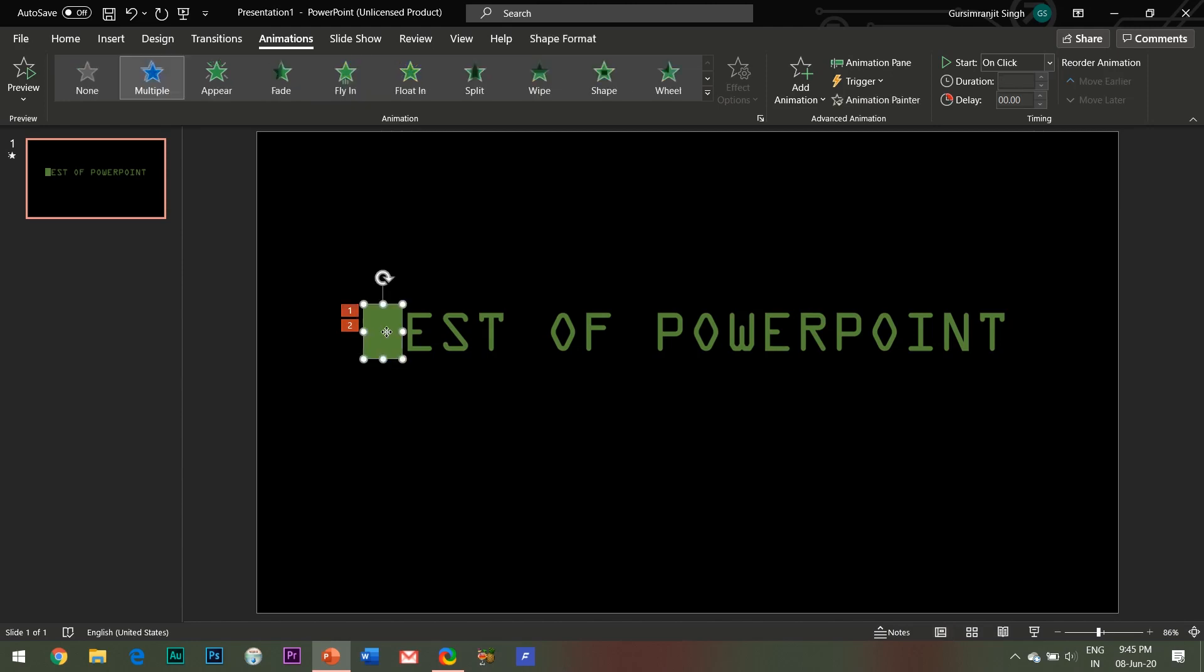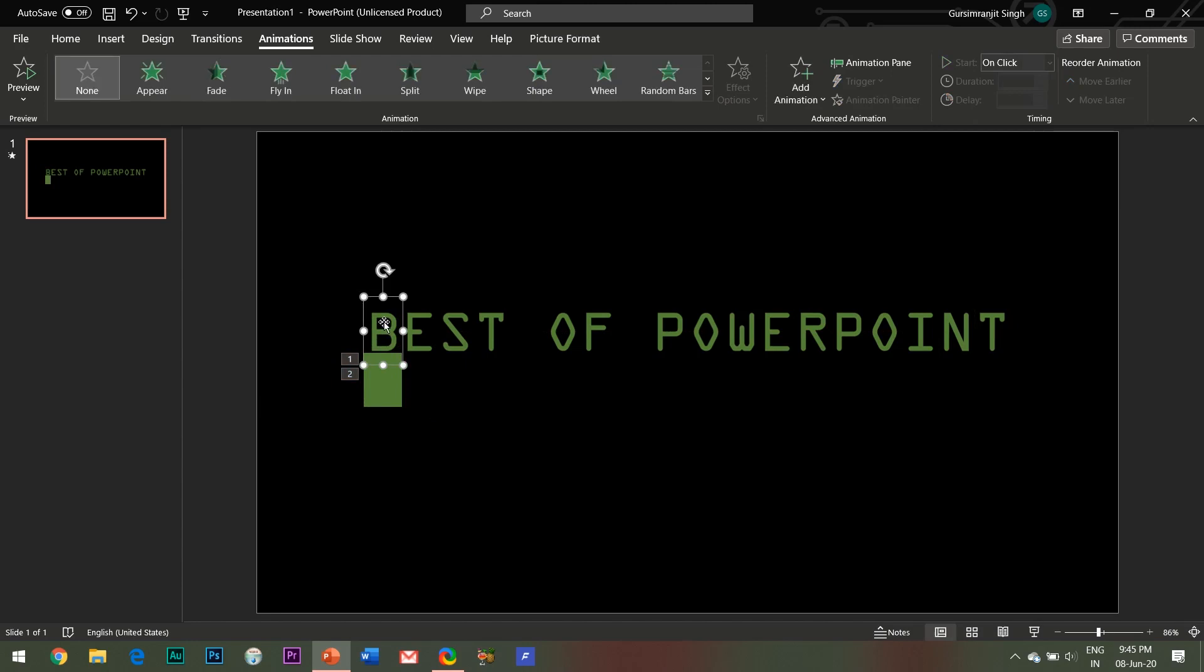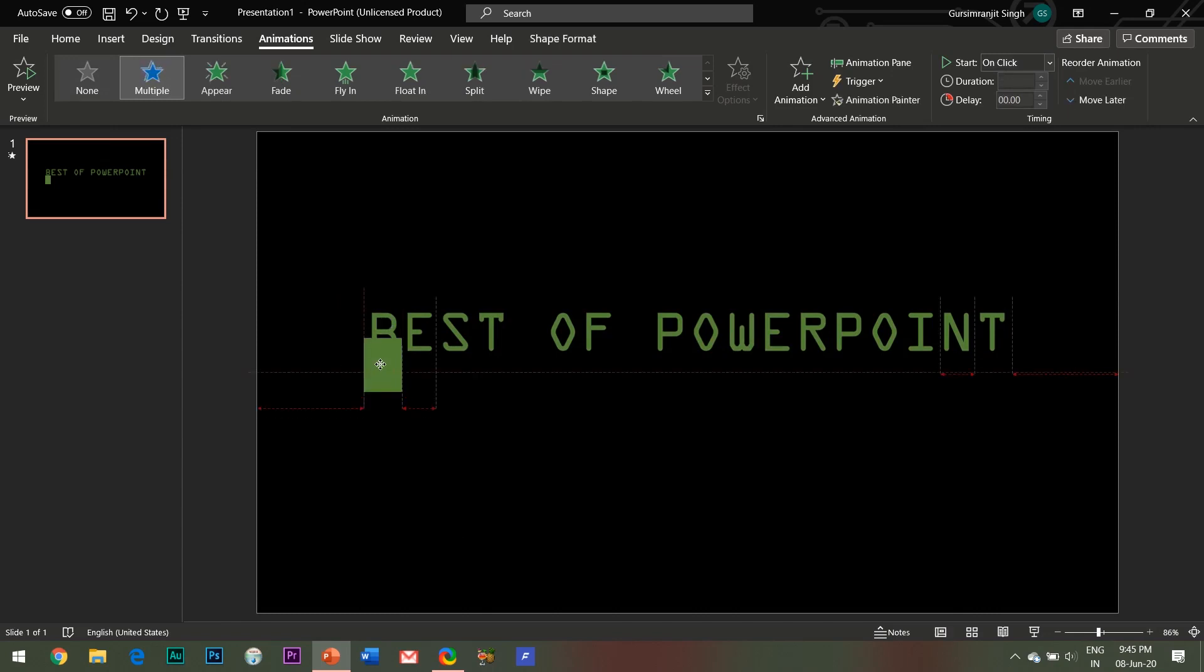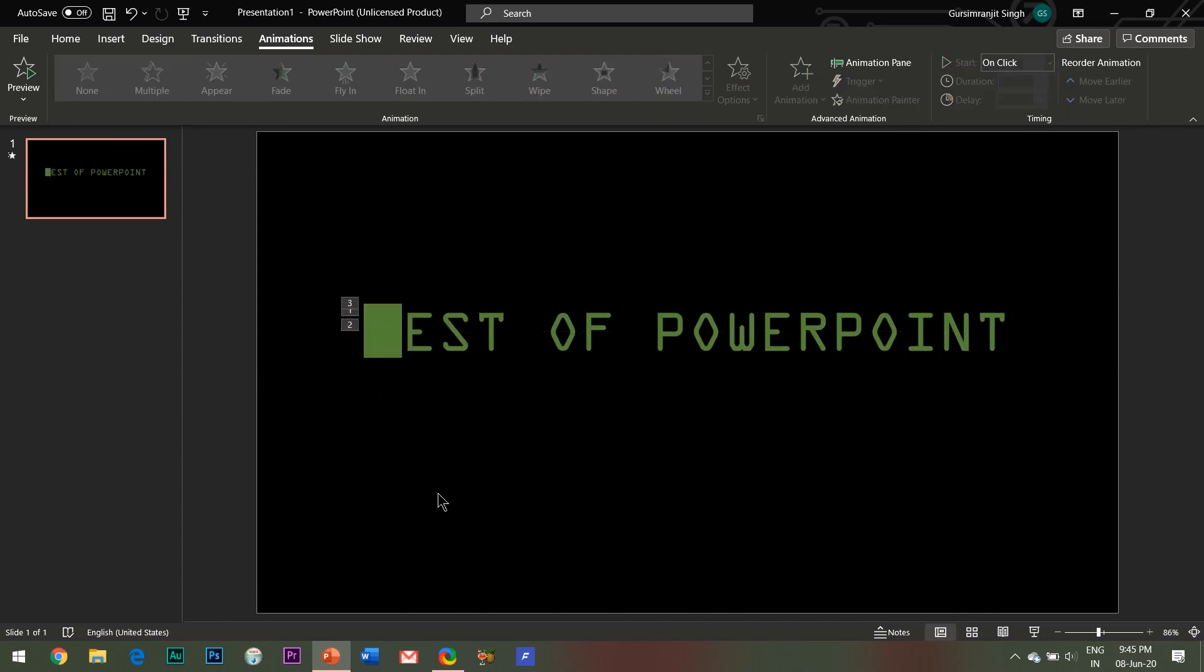The third animation effect will be applied not to this rectangle shape but instead to the alphabet below it. So while holding the Shift key, place the shape a little below the alphabet. Select the alphabet picture and add Appear entrance effect to it. Now place back the shape to its original position.